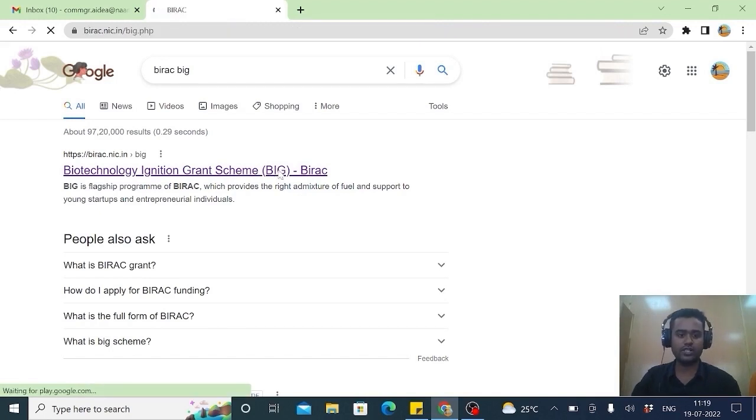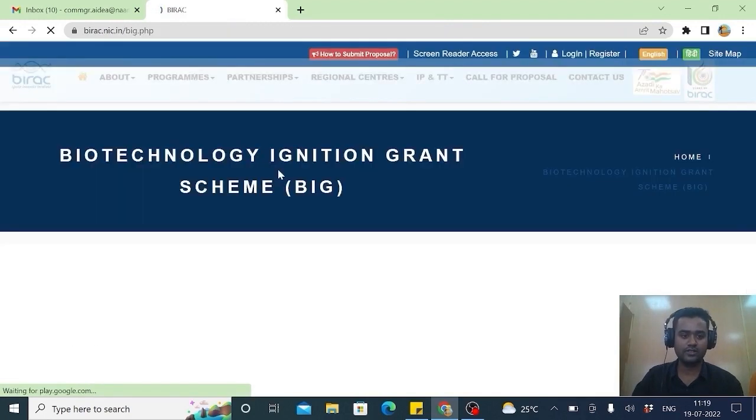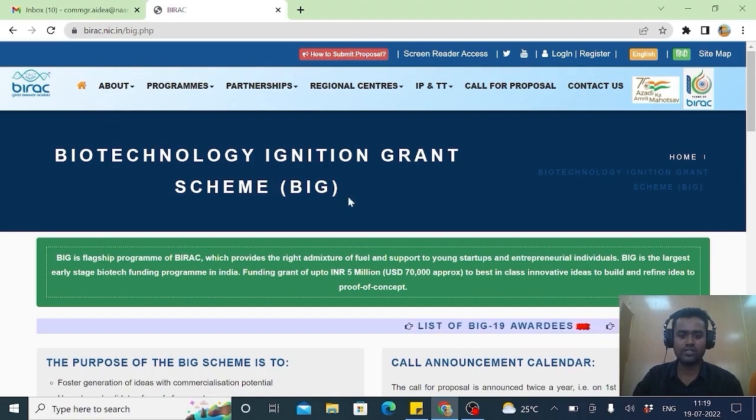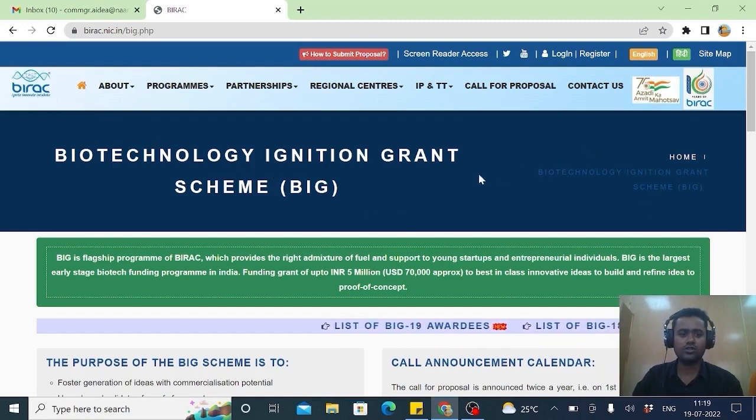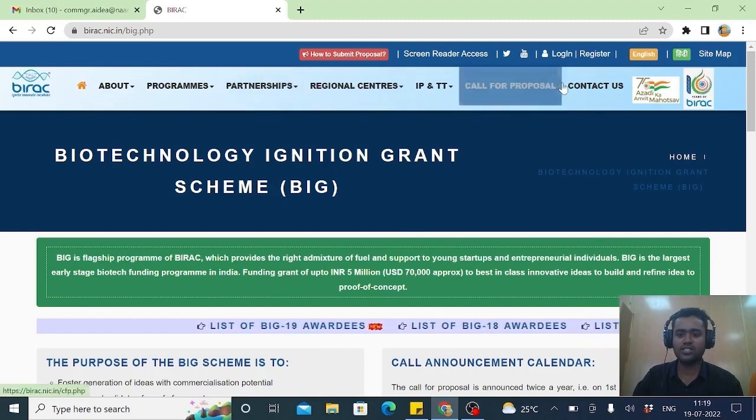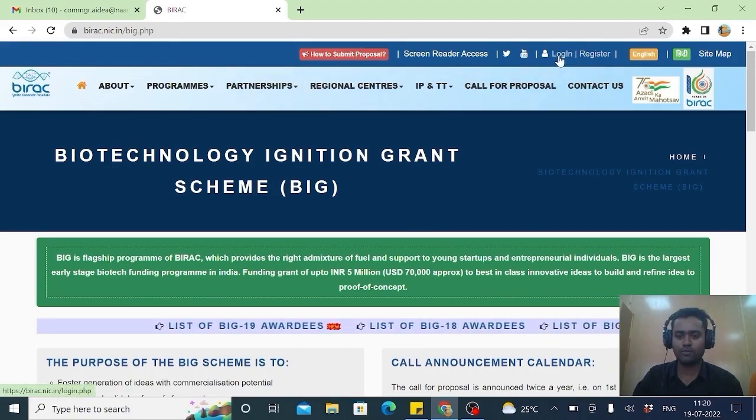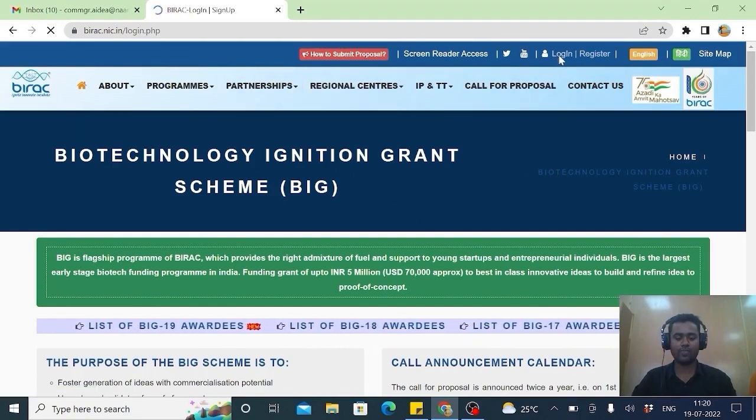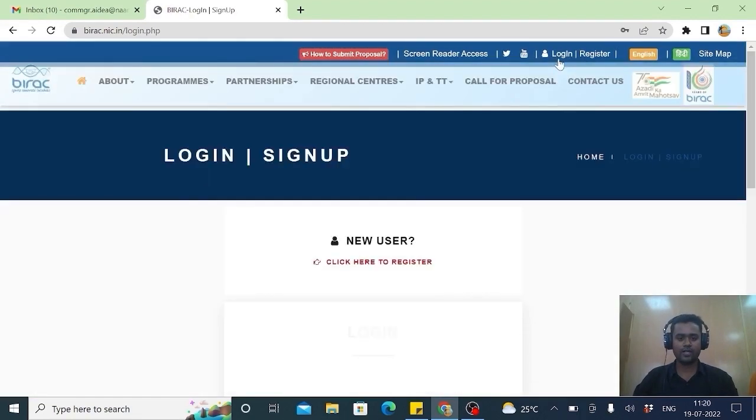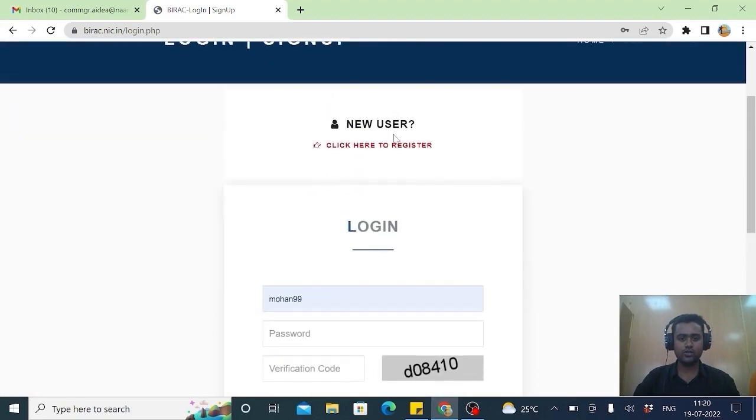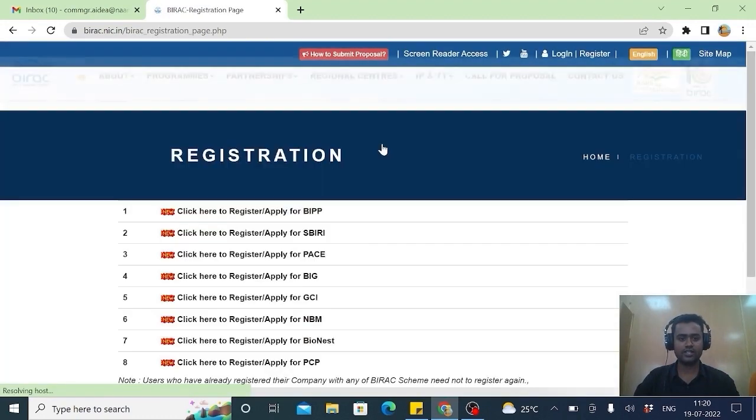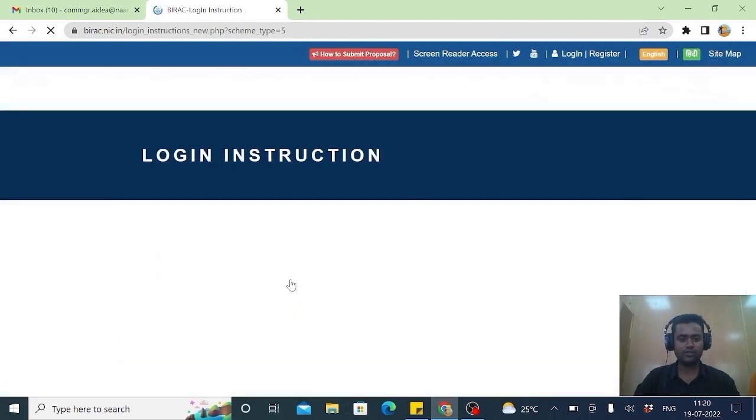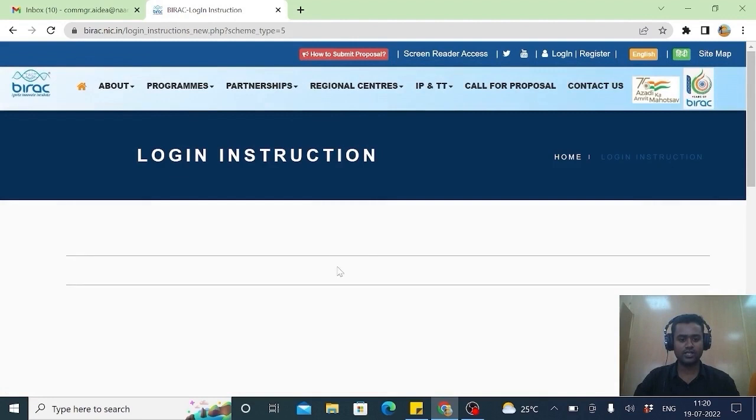As you can see, Bairag Big application is a portal which we are on now. After opening this from Google search engine, you press Login. Then it takes to New User and for New User click here to register. Click here to register or apply for Big, the fourth one.